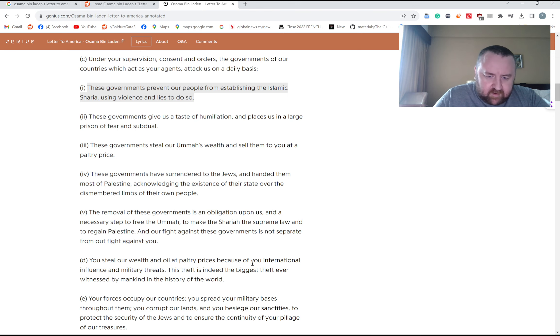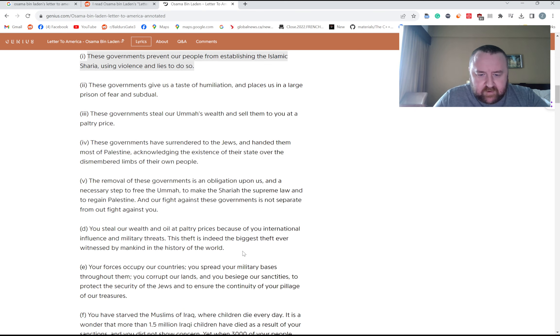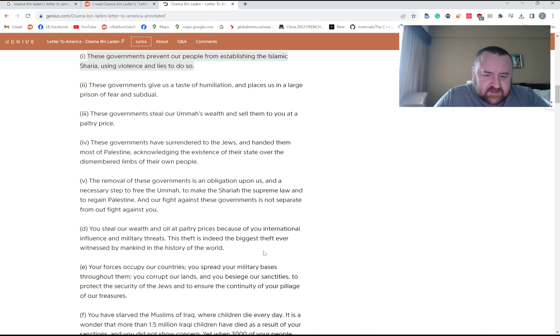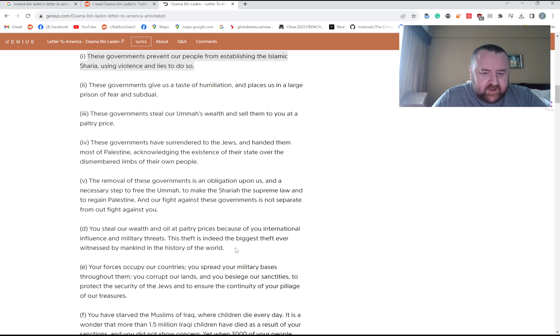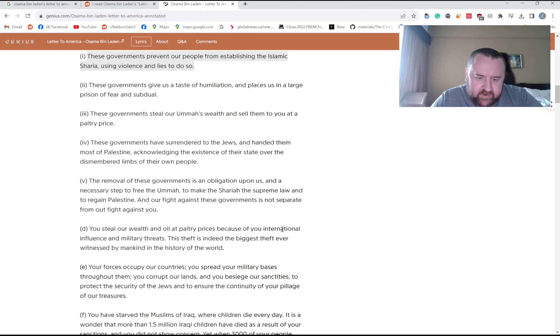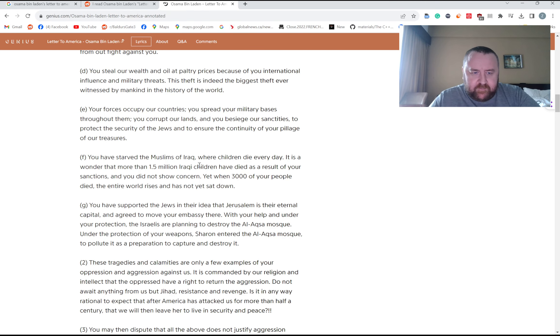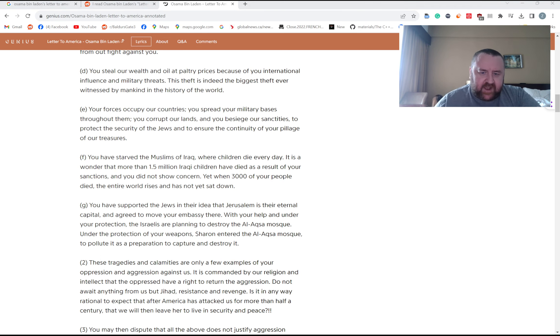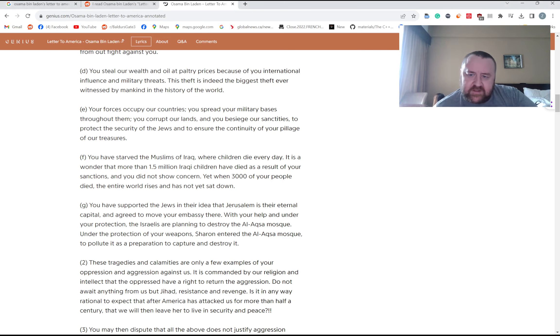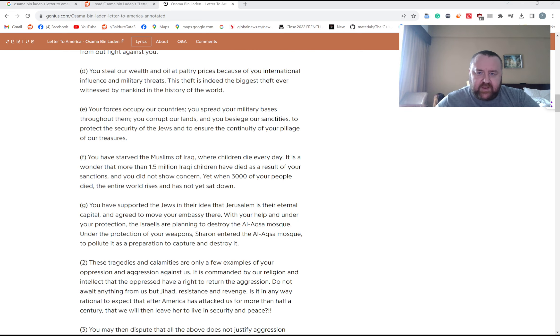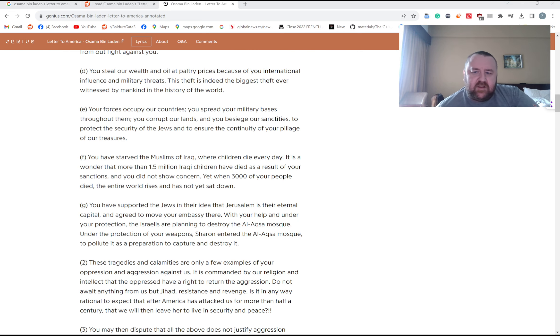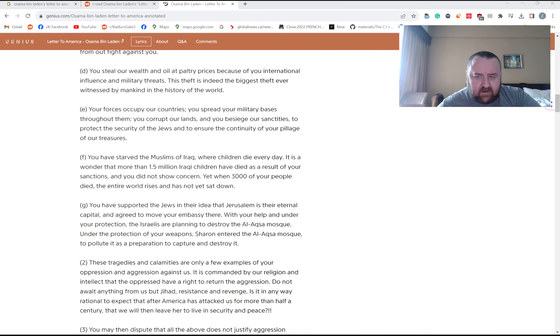You steal our wealth and oil at paltry prices. This theft is indeed the biggest theft ever witnessed by mankind in the history of the world. Your forces occupy our countries, you spread your military bases throughout them. That's another contention. You had the U.S. military bases on the Holy Land in Saudi Arabia. Obviously the U.S. and Saudi Arabia are very close allies, very strongly connected there, selling all the oil and whatnot.